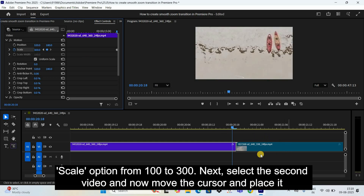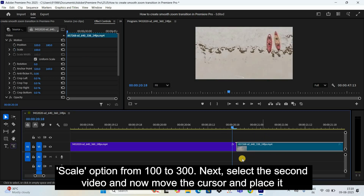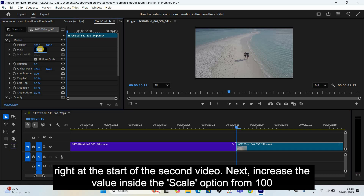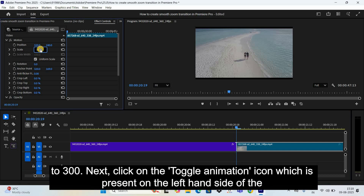Next, select the second video and move the cursor and place it right at the start of the second video. Then increase the value inside the Scale option from 100 to 300.